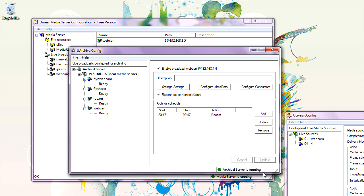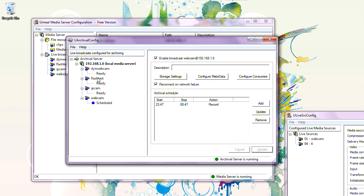It's now 10:47, so at 11:37 it's going to start archiving automatically. You can do this for any other broadcast, allowing you to see different media servers and all the broadcasts configured on them — enabling centralized recording of all those broadcasts.